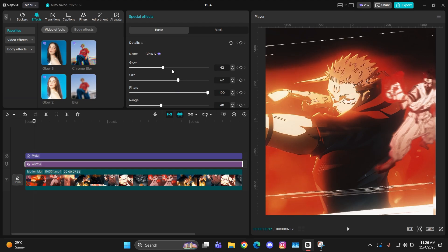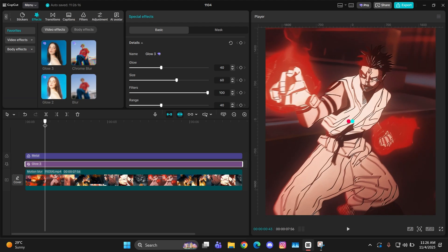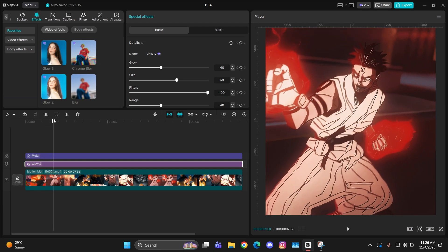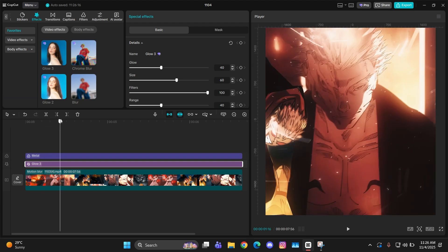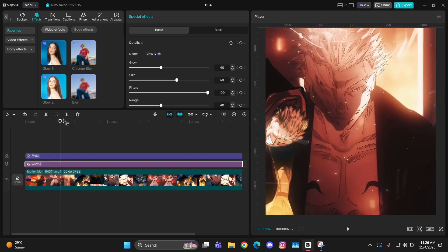For glow, you can keep it at 40 and size should be 60 or something that should work. If you want more glow, you can enhance it according to your need. Keep the range around 40. That will work.